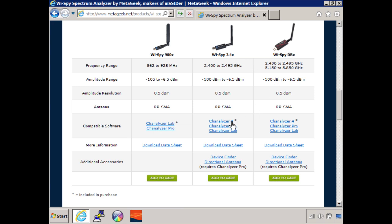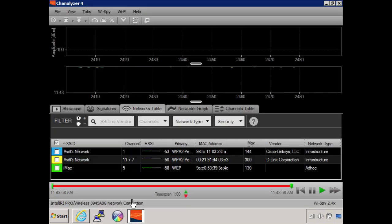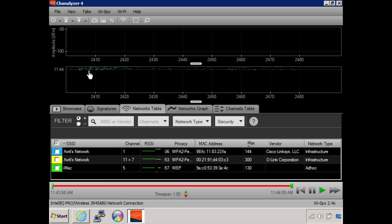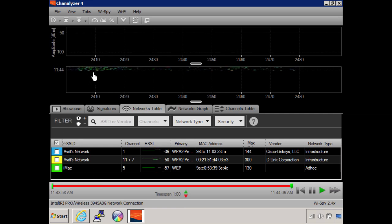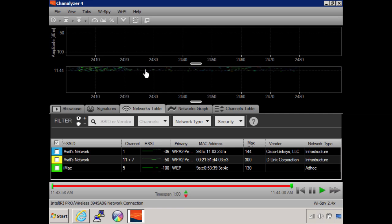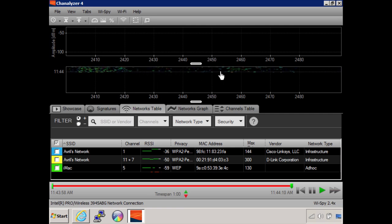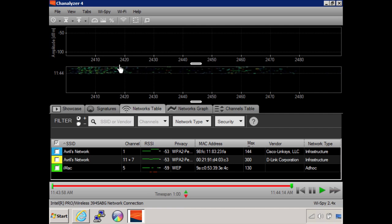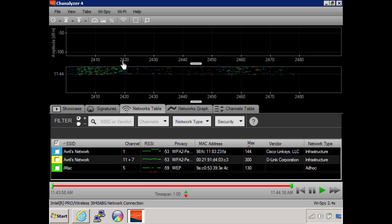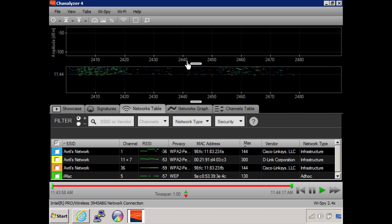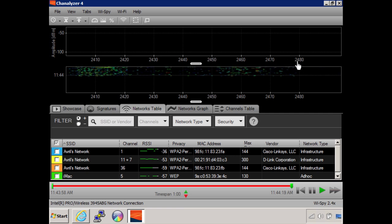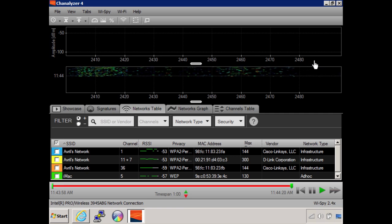I'm actually running Channelizer 4, so let's take a look at that. The tool is already starting to pick up signals in the 2.4 gigahertz band. You can see it's displaying the different frequencies across the 2.4 gigahertz band.